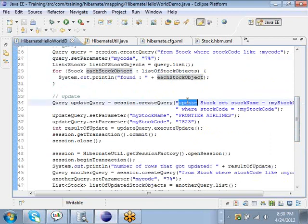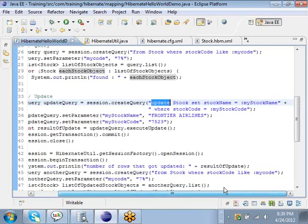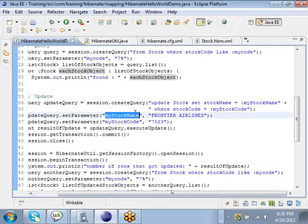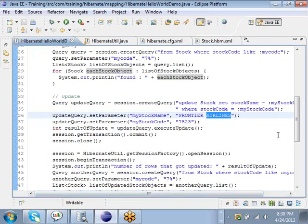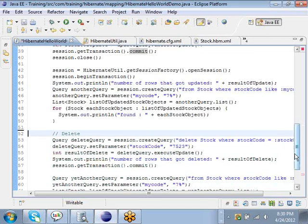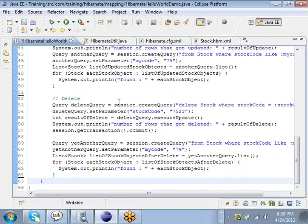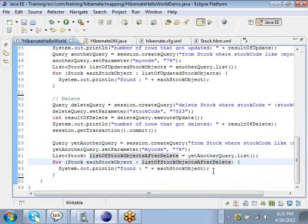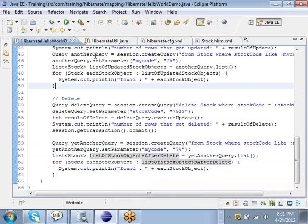Finally, we issue another HQL where we update the row that we just inserted in the database. The only change being made is the stock_name has been changed from AA to Frontier Airlines. Then we commit this, retrieve the Stock object that we just inserted, and finally we do a delete of the Stock object that we just created. After deleting it, if you try to retrieve it you won't be able to find anything.